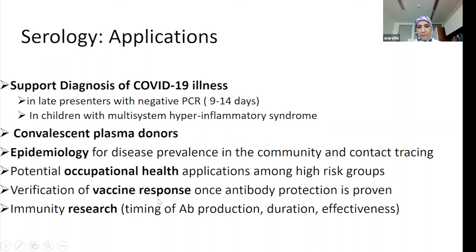When the vaccine becomes available, serology will help assess vaccination response, determine who should take it and who shouldn't, and for many research applications.